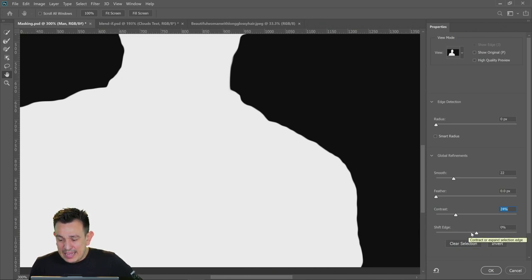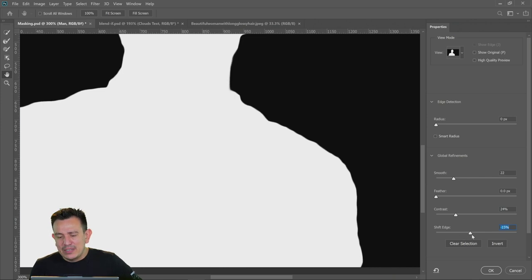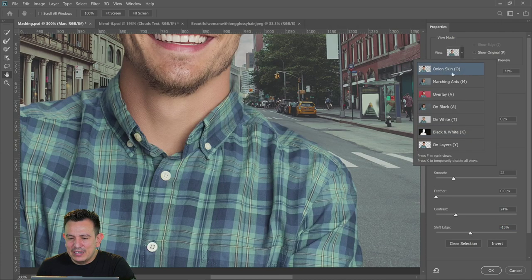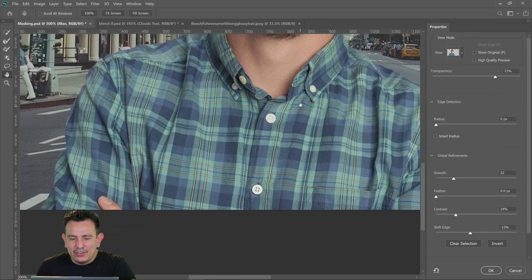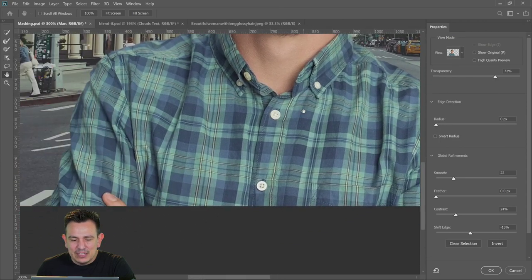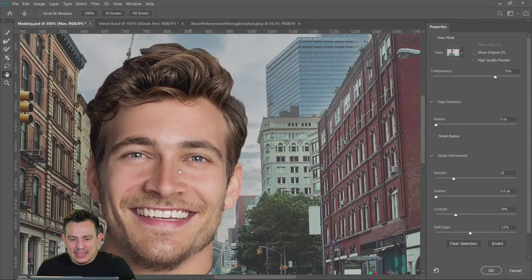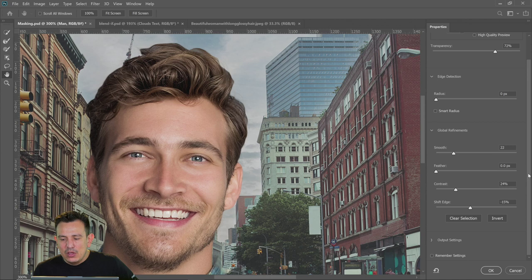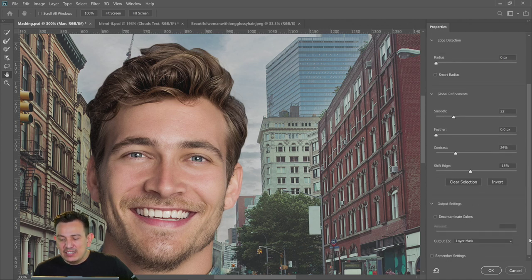Contrast will make darker pixels darker and brighter pixels brighter — that just helps you create a sharper edge. I can increase Contrast just to create a sharper edge. Then I have the Shift Edge slider, which allows you to move the selection in or out. I'm going to show you a filter a little later that allows you to get more control. Usually what I do with Shift Edge is just add a little bit — never more than 20%, I usually stay around the 15% mark — just to push it in a tiny little bit. Then I can go back into my onion skinning view so I can see how these adjustments affected the image.